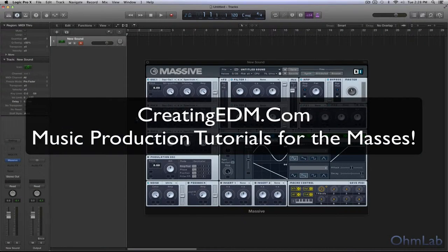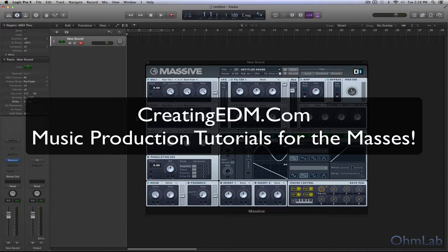Welcome to another OhmLab tutorial. Today we're going to be taking a look at LFOs, what they are, and how to modulate parameters with them.